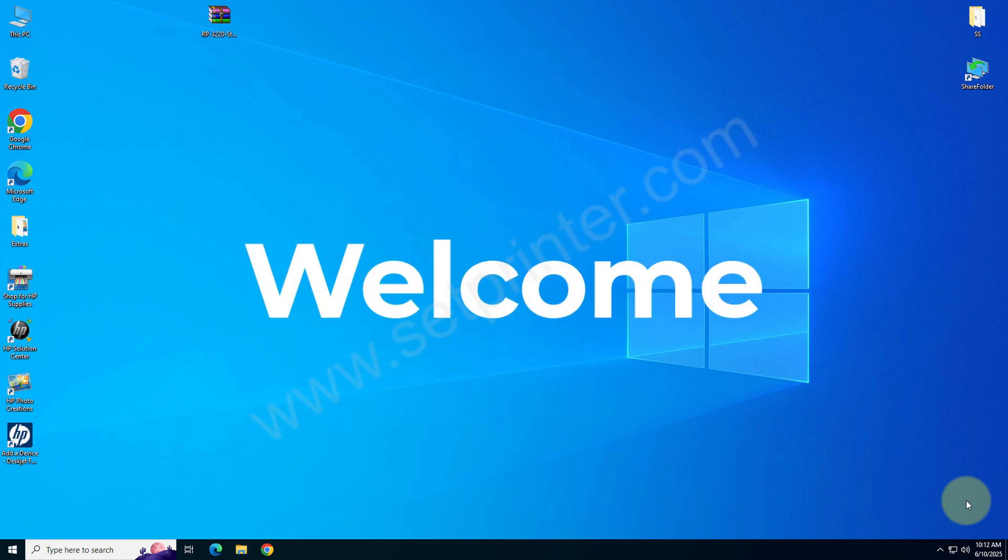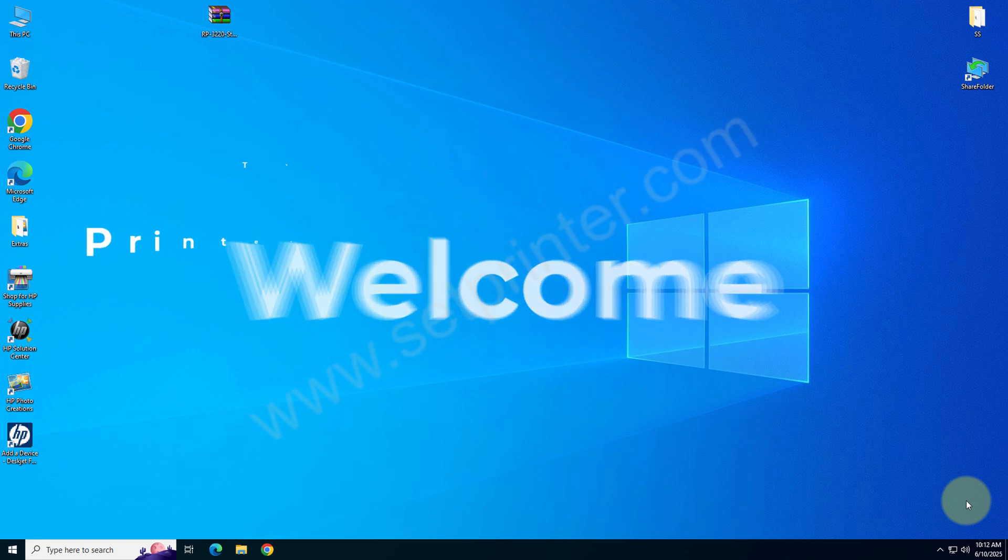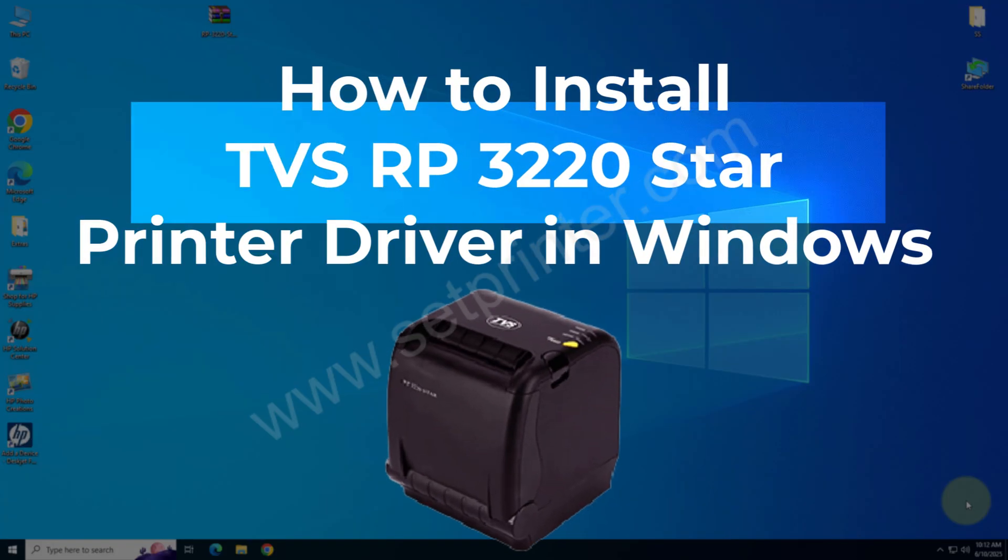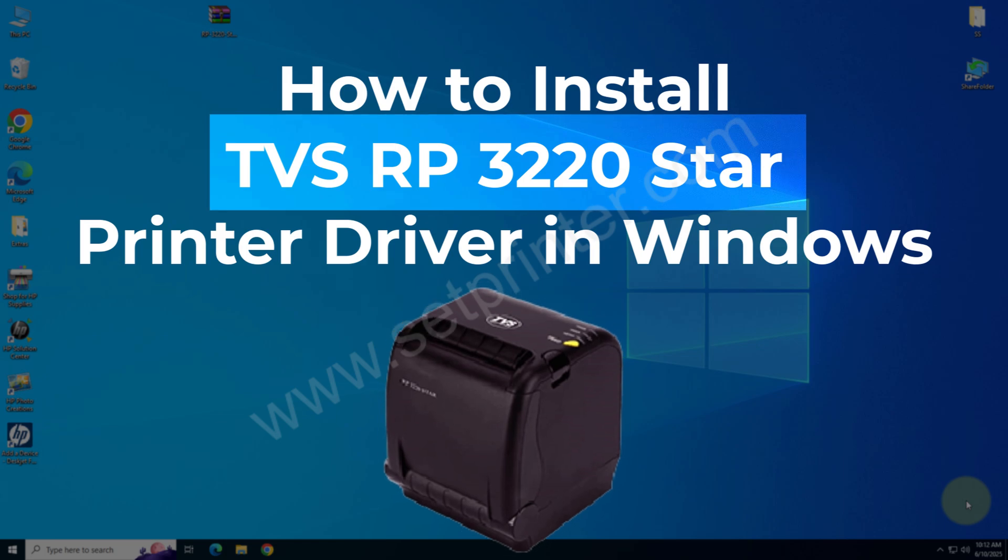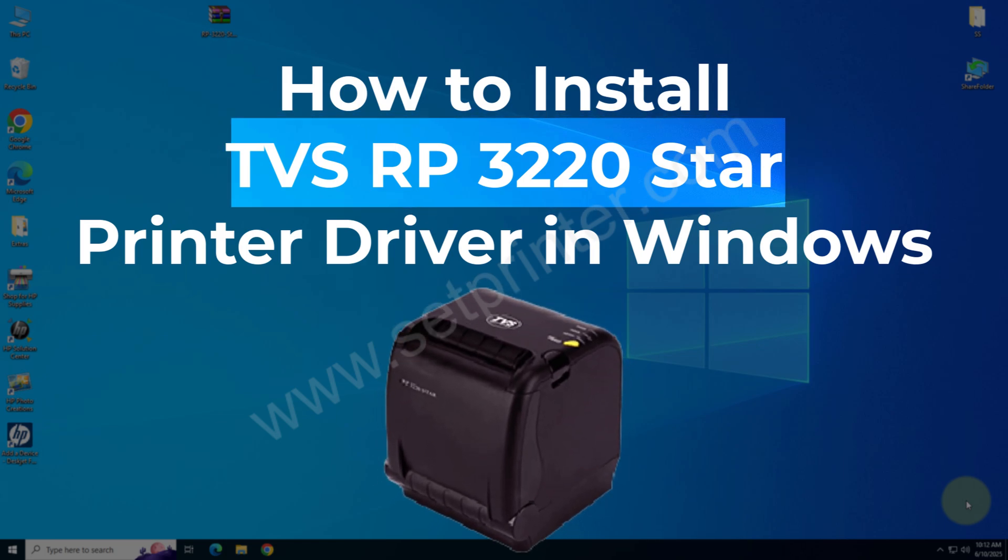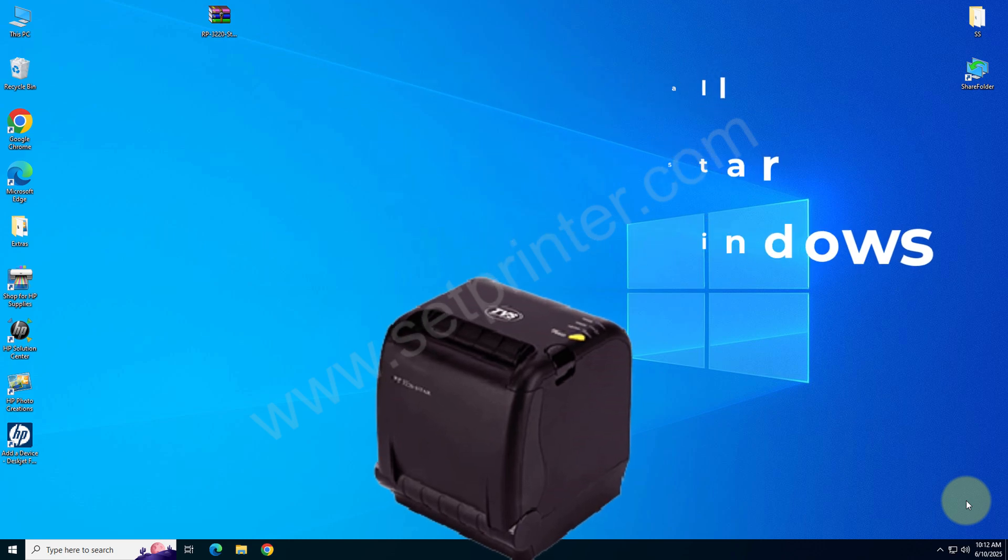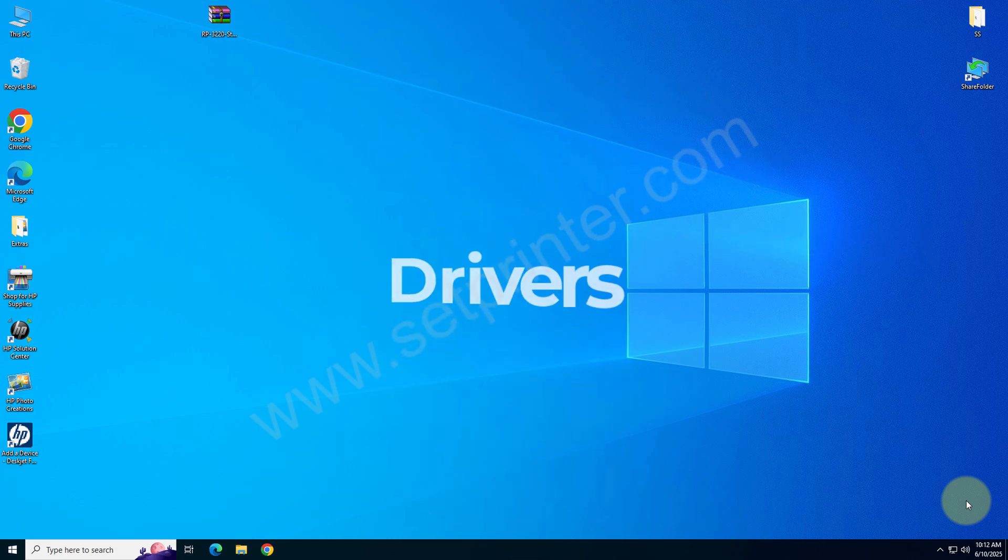Welcome to my tutorial on how to install the TVS RP 3220 Star printer on a Windows computer. To install this printer, you will require its driver. I will show you which driver you need.